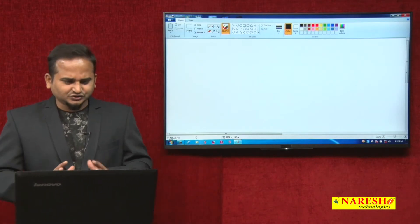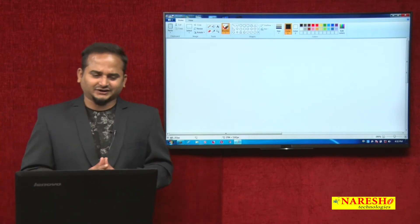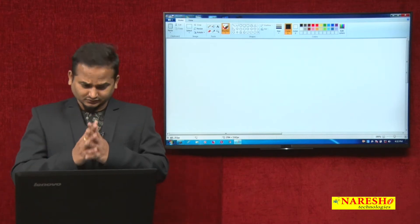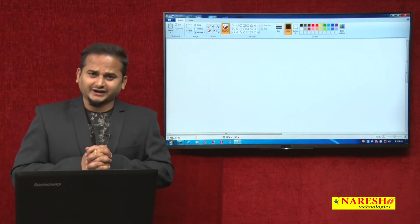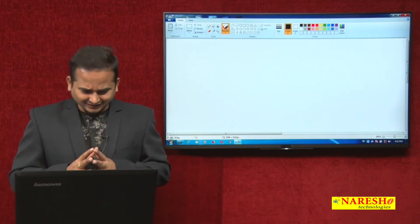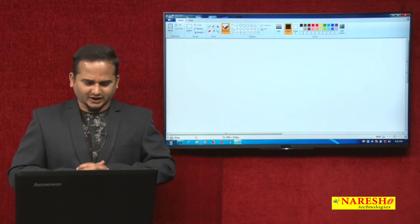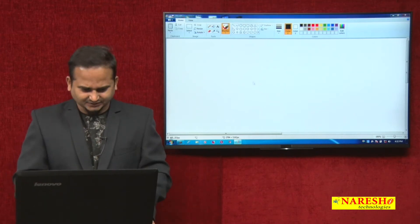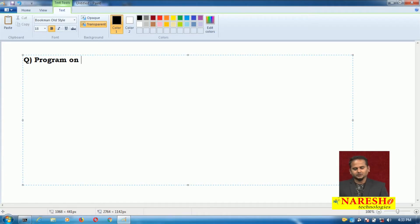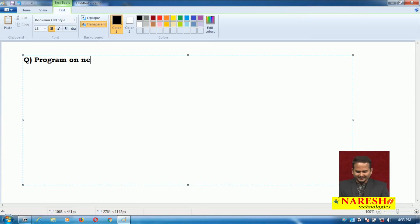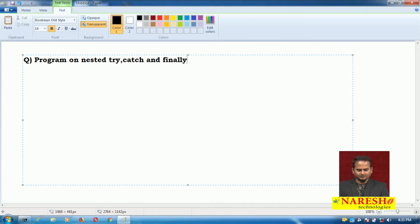In this video, I am going to highlight first how to write nested try and catch blocks, and a very simple program on nested try, catch, and finally blocks.